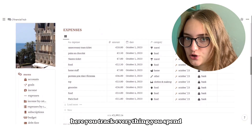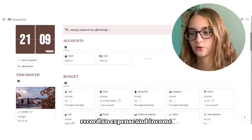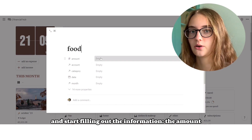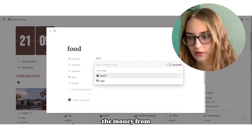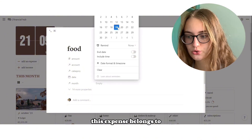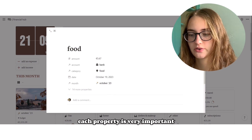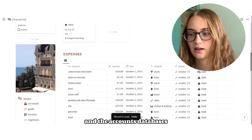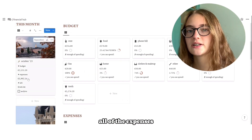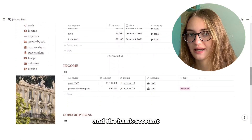Next important database is Expenses — here you track everything you spend on. At the top of the dashboard, there are two little buttons which will help you to quickly record an expense and income. You click on it and start filling out the information: the amount, the account you use the money from, the budget category this expense belongs to, the date, and the month of the expense. Each property is very important. This database is connected to the budget and the accounts databases. All of the expenses are summed up and are subtracted from the monthly budget and the bank account.